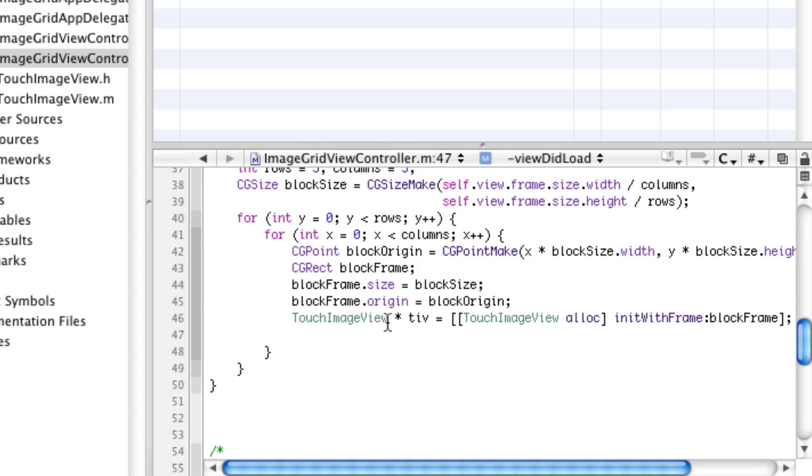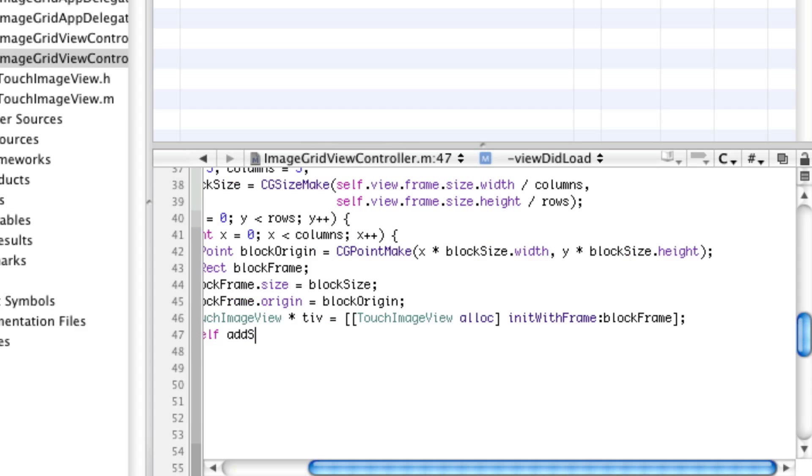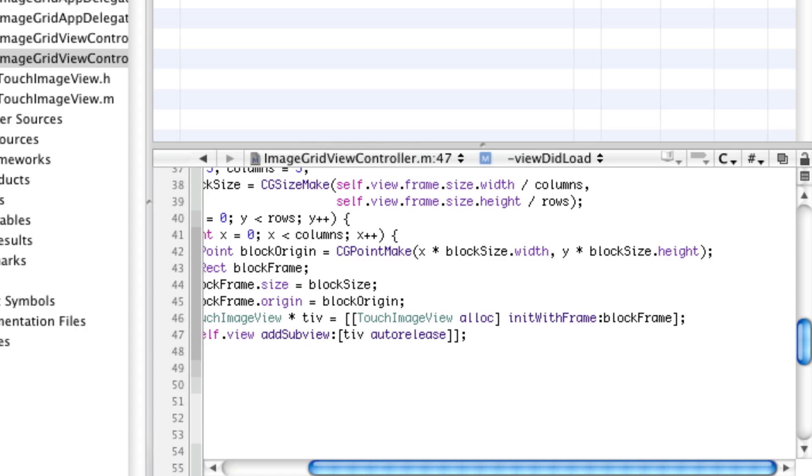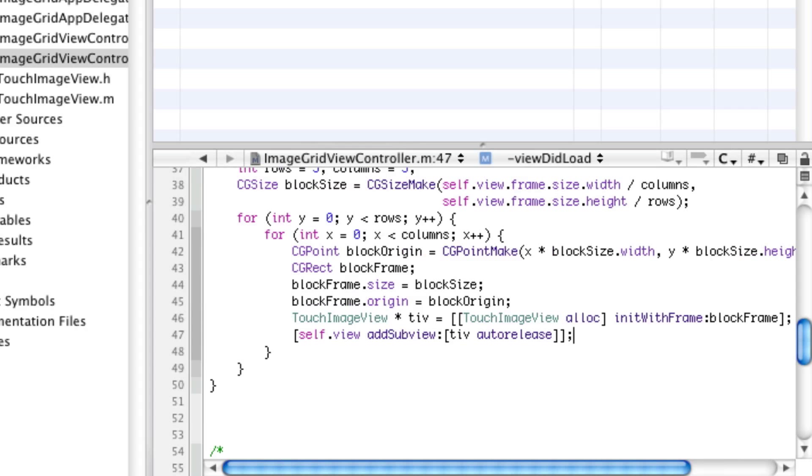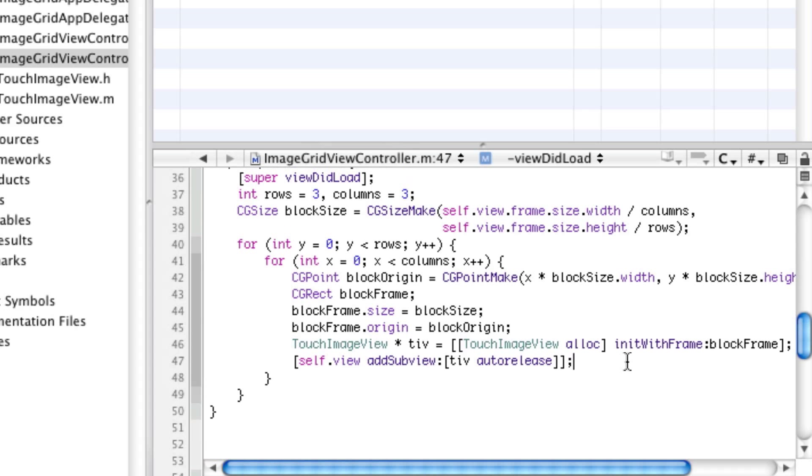So now we're going to configure this. Normally we'd set images here, but for now we're not. We're going to say self.view add subview tiv autorelease. And that's all we have to do.